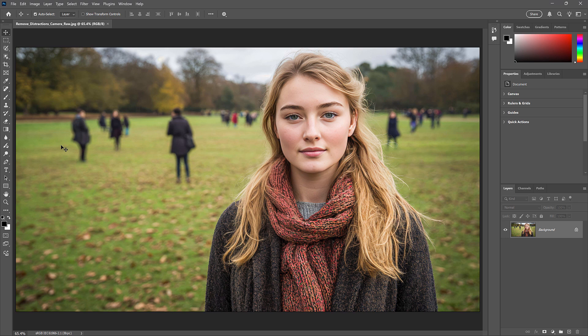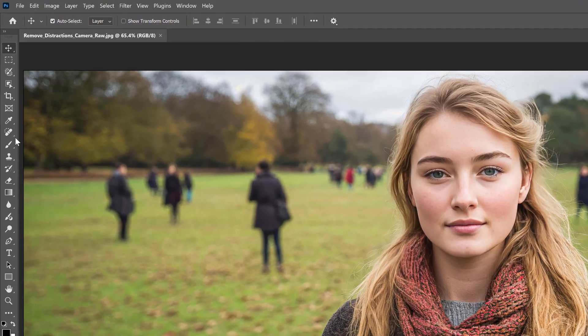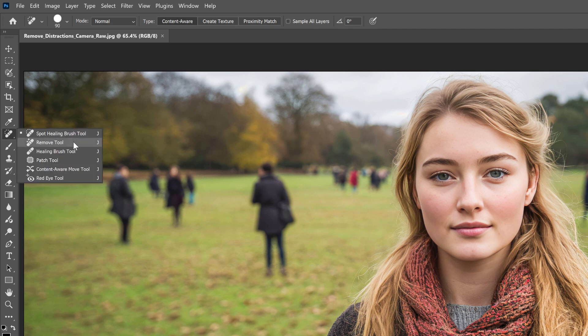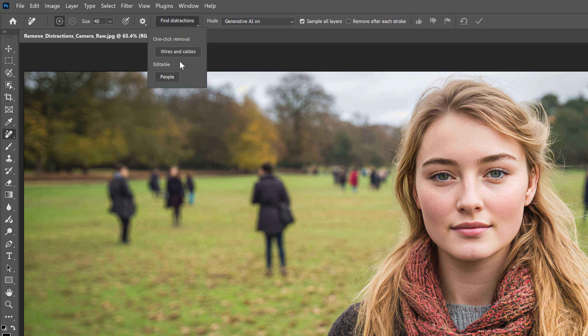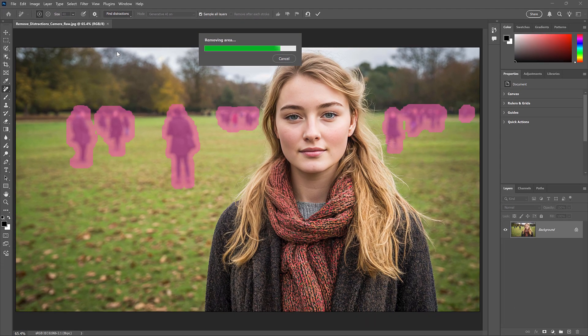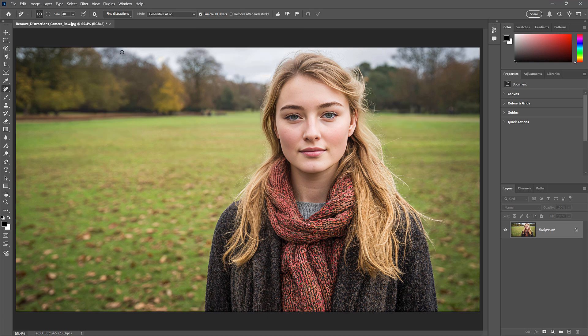Hi everyone, Steve Patterson here again from Photoshop Essentials. Adobe recently added a great new feature to the Remove tool in Photoshop called Find Distractions. It uses AI to automatically remove distracting people from the background in your photo, without removing your main subject.